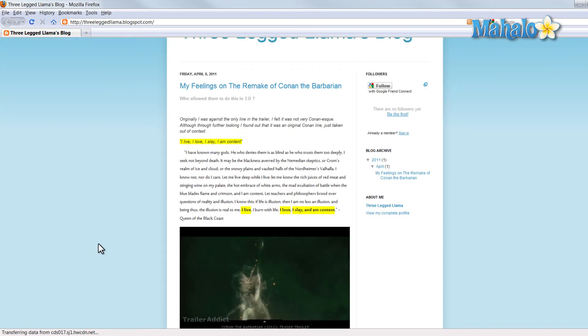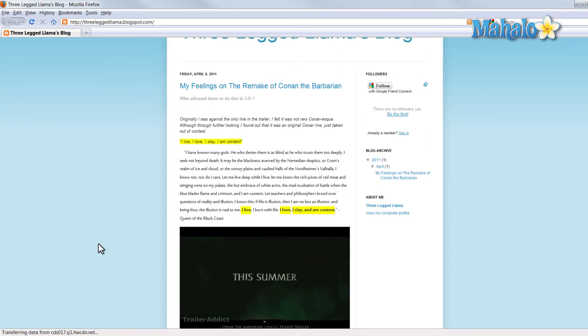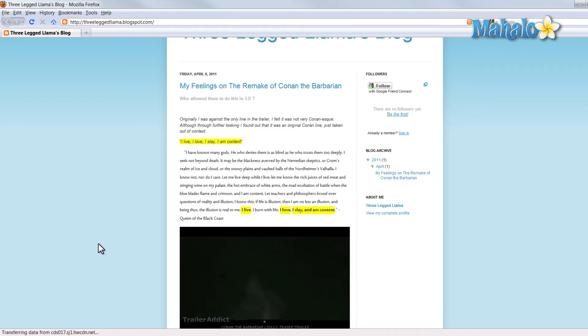There you go. You now know how to add video to your blog inside of Windows Live Writer. If you'd like to stay connected to this learning course, make sure to subscribe. Feel free to rate and comment below. And thanks for watching.